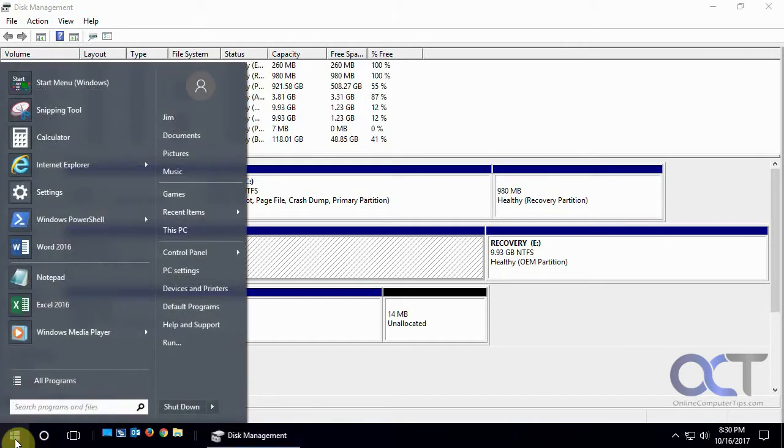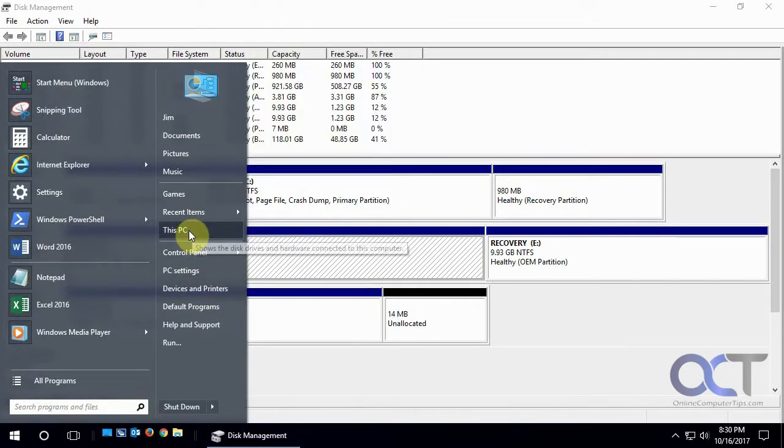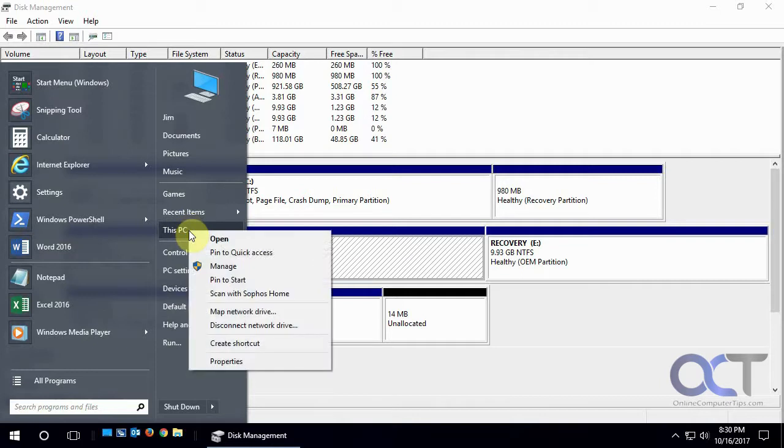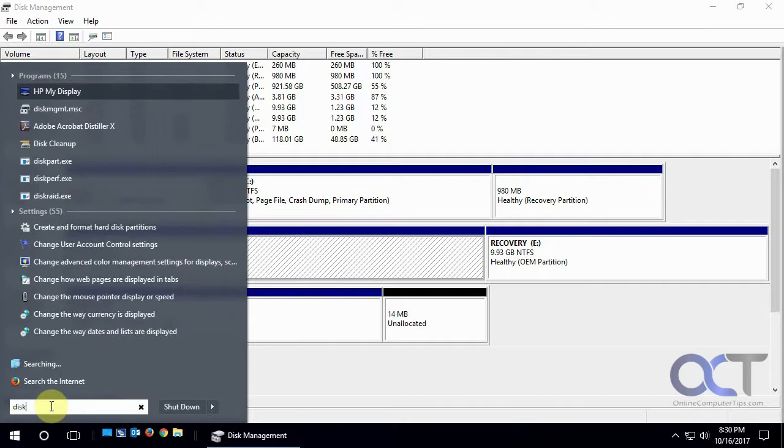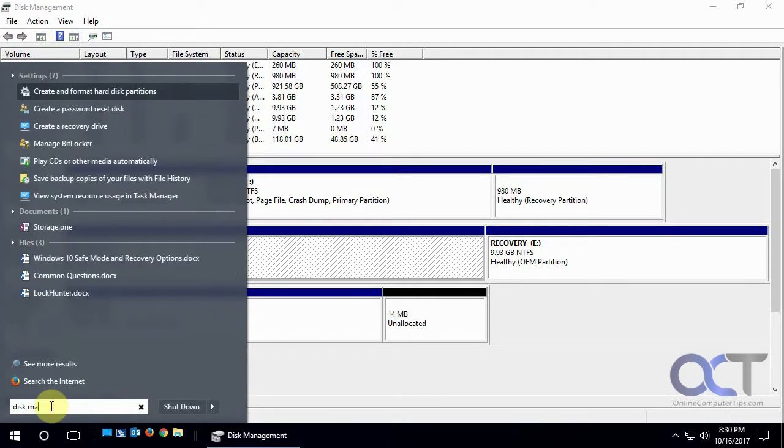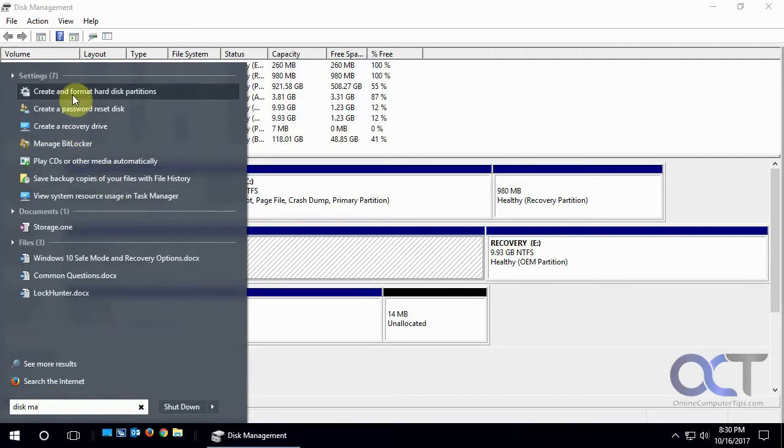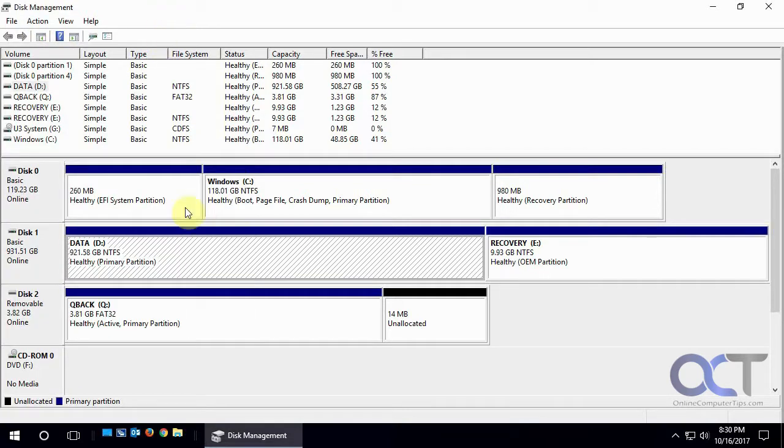So to get to disk management, if you have a Windows 7 type start menu, even though this is Windows 10, you could right click on this PC or my computer, depending on what it's called on your version of Windows, and go to manage. Or you could just simply, in the search box here, type in disk management and it's called, it'll be listed under create and format hard disk partitions, but even after you open it it's called disk management.